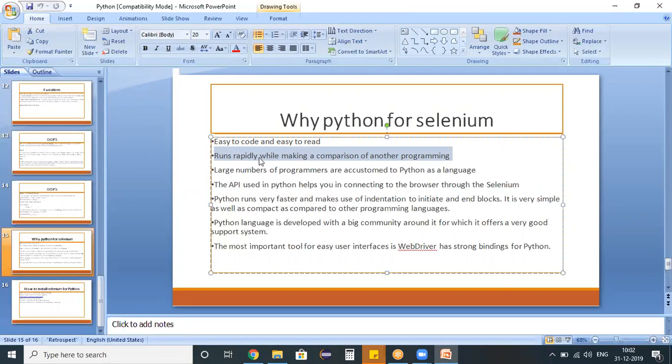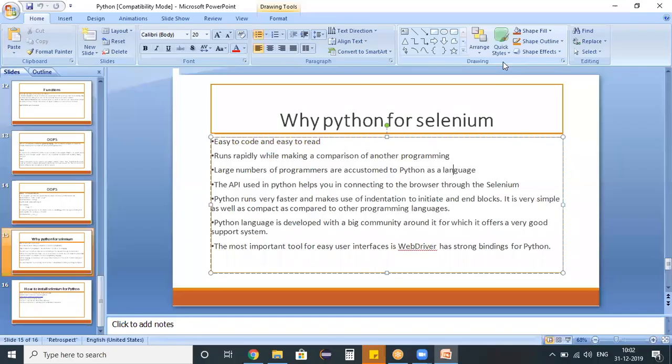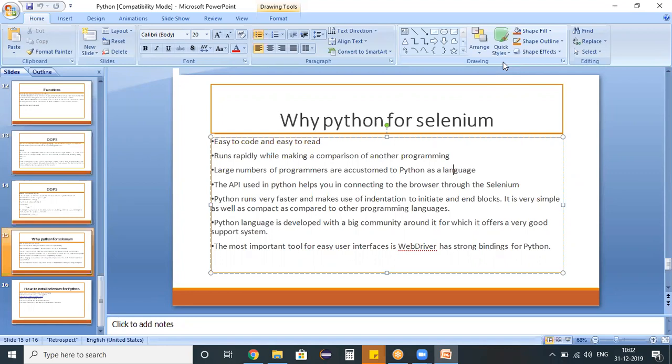The next point here is a large number of programmers are accustomed to this Python programming language. So more and more people are using this particular programming language. As the majority of people are using this one, we can get better support, which we are going to see in the next point.